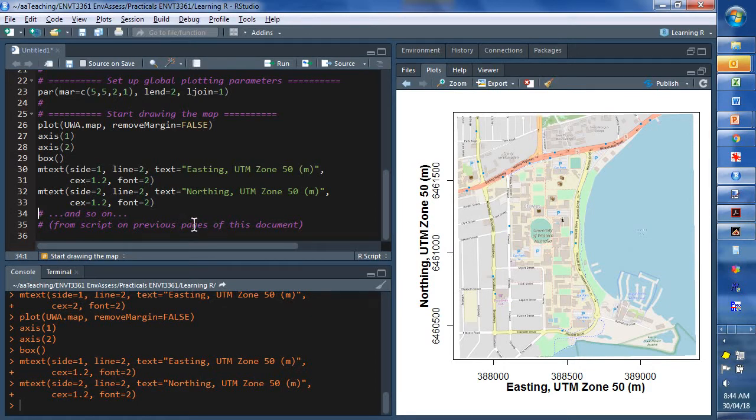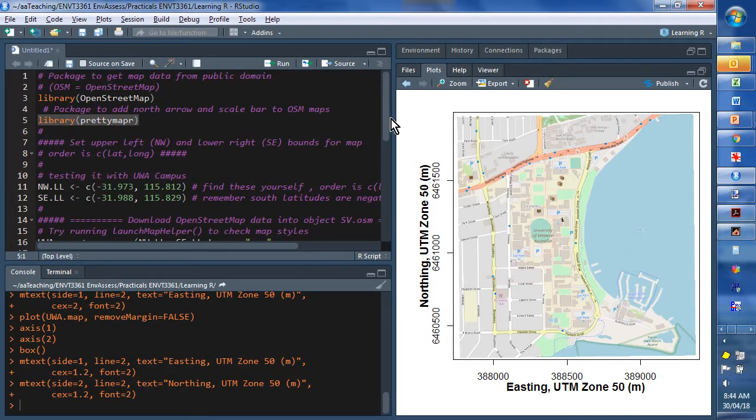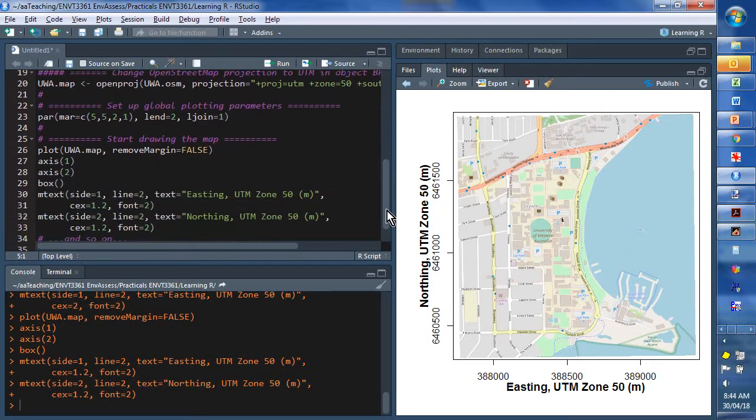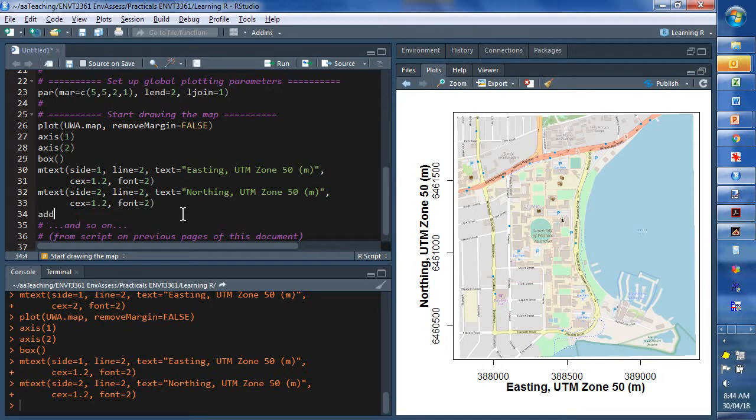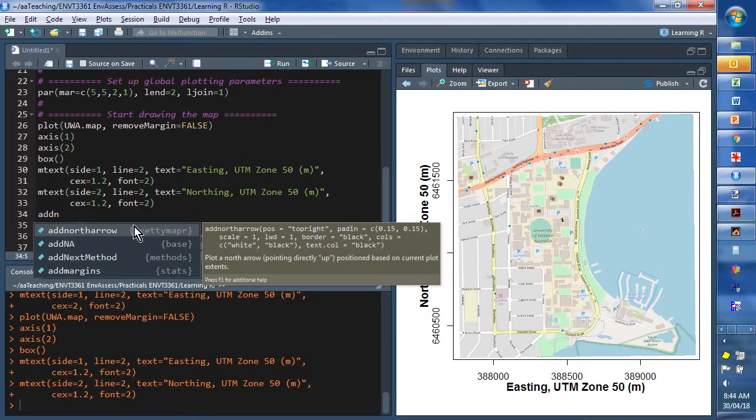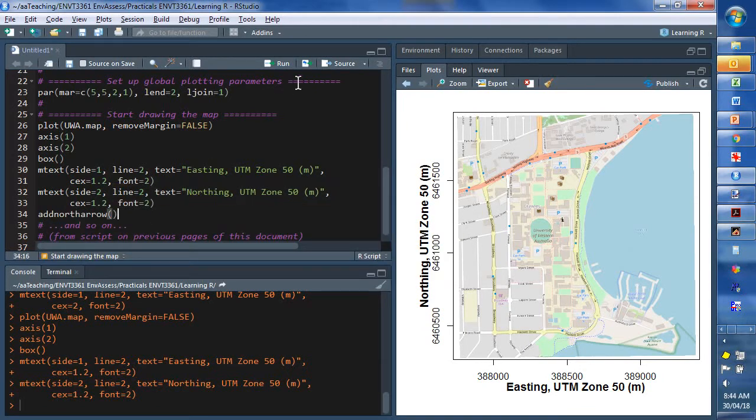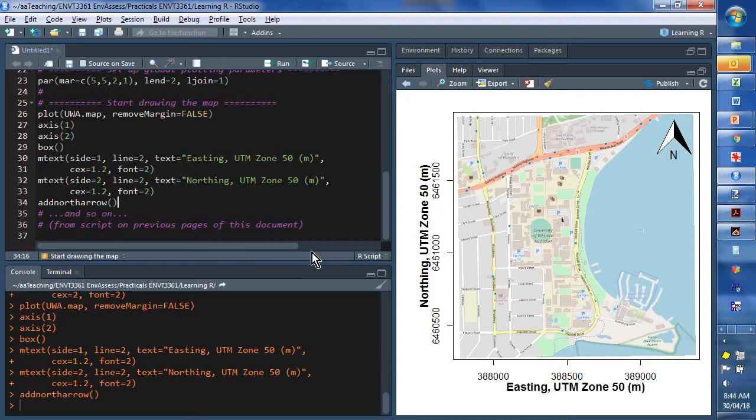So, if you've read the PDF, you'll notice that we can use the functions within prettyMapR to put on the other necessary map items. So, we're going to add north arrow. And I'll just use the default version of that. There it goes. Not too shabby.